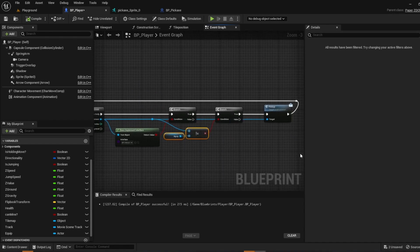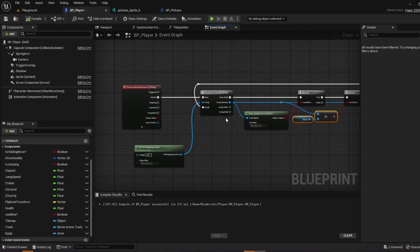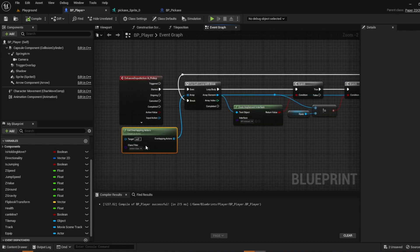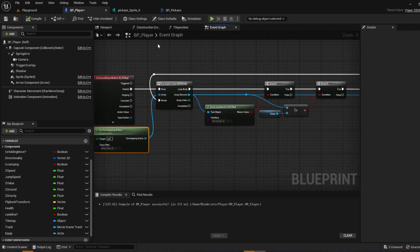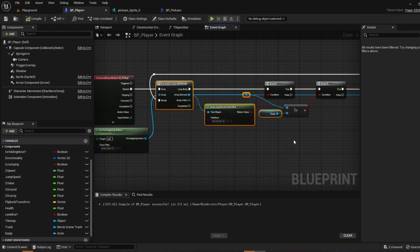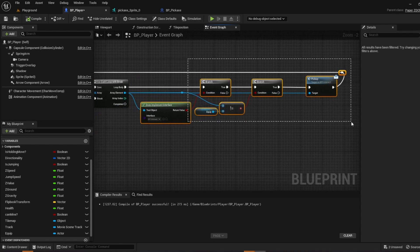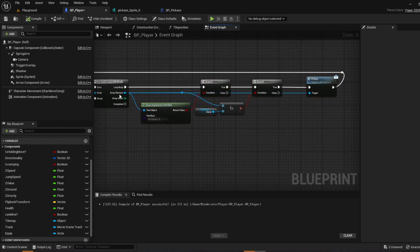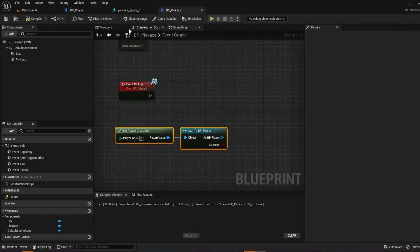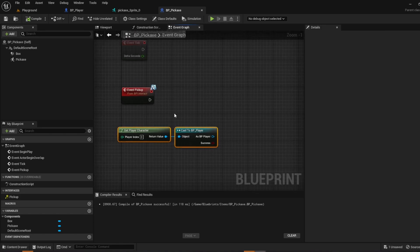So pick up, get overlapping actors, check to see if it has an interface to implement. If it's true then pick up the item. So now go back to your pickaxe and then event pickup.